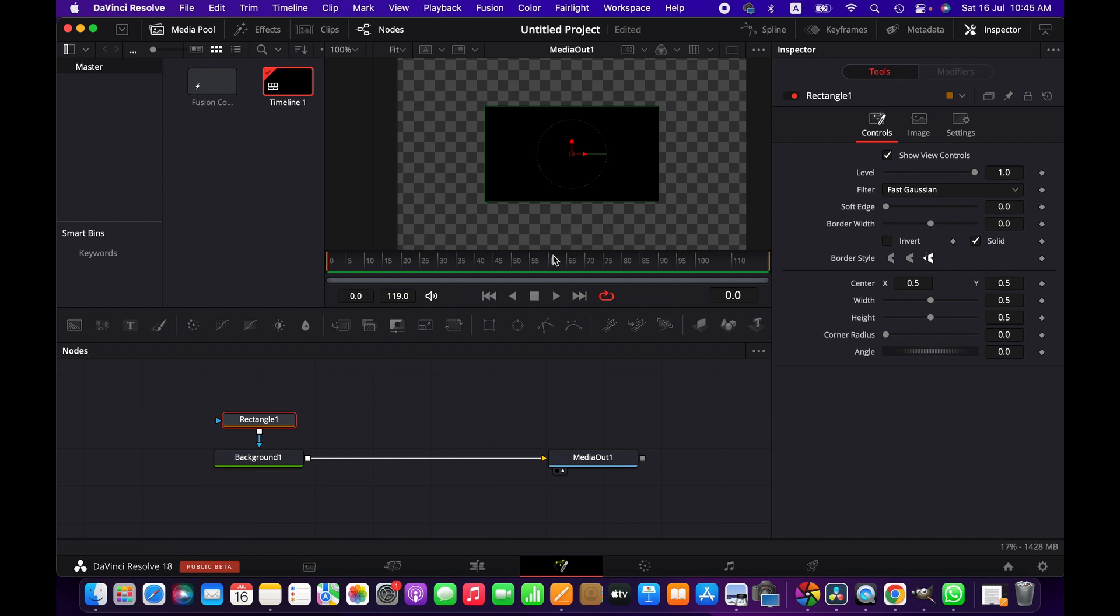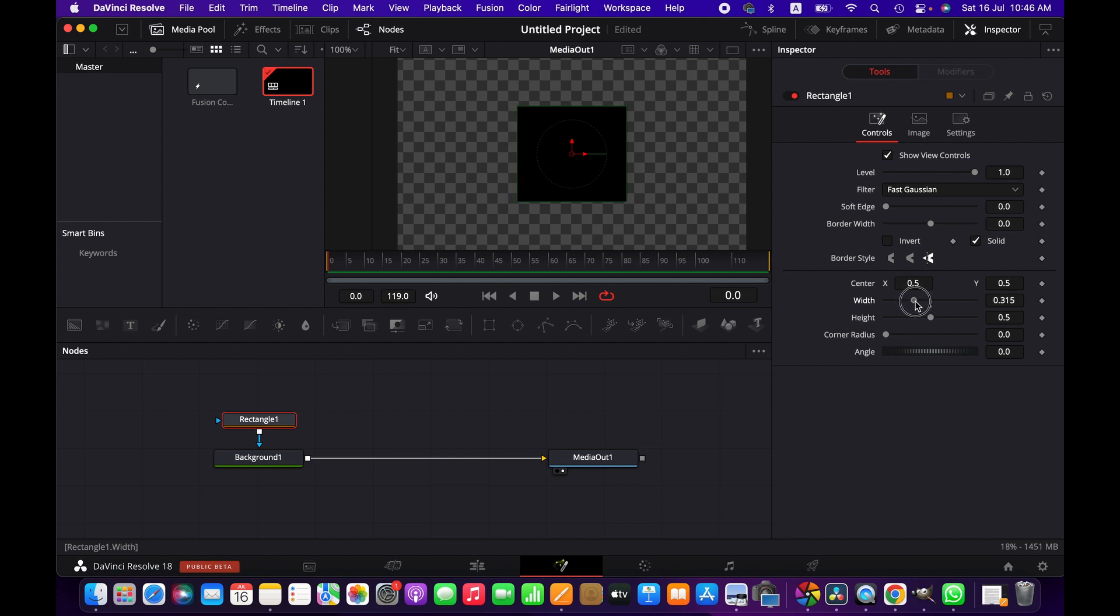We can adjust the width and height according to our preference to make it square. Just to show, I'm going with a random size.